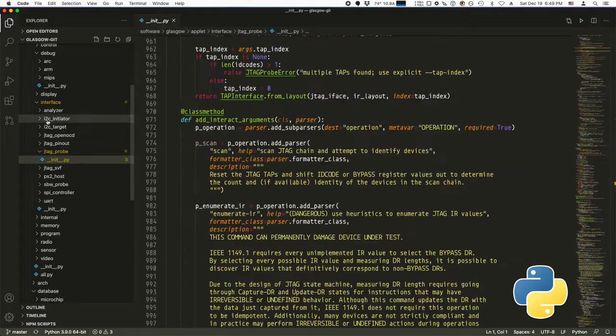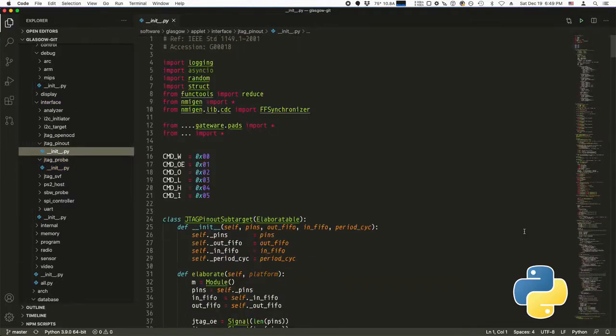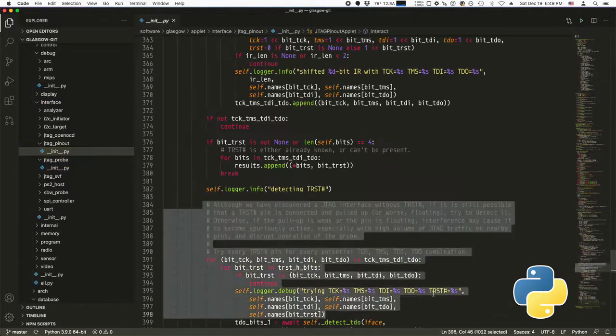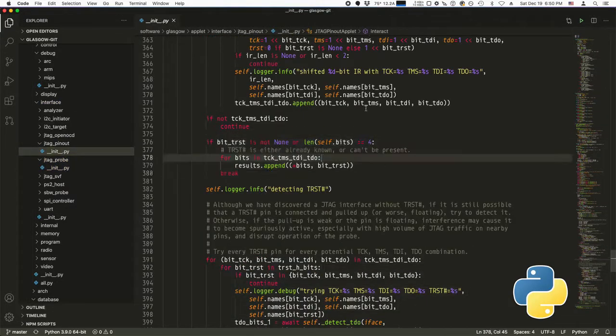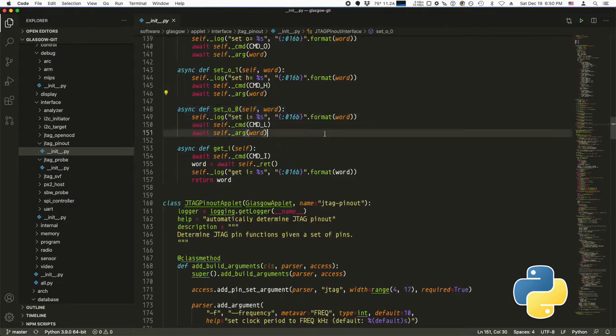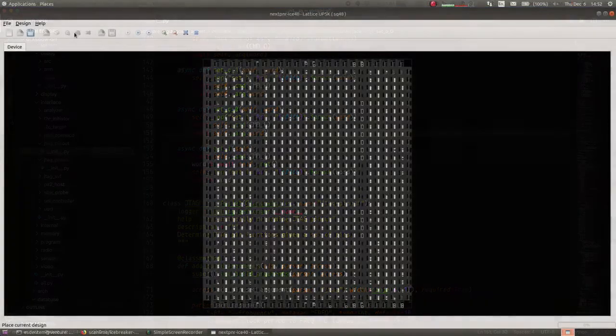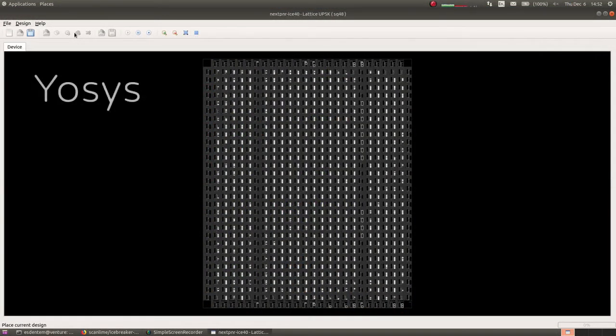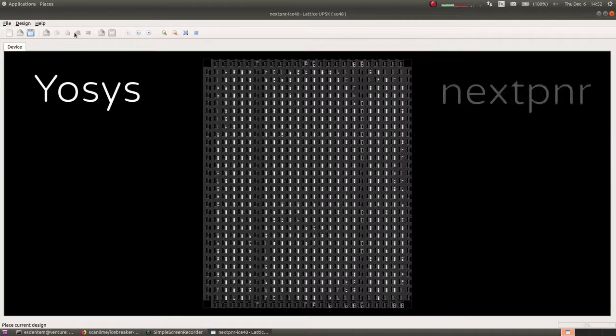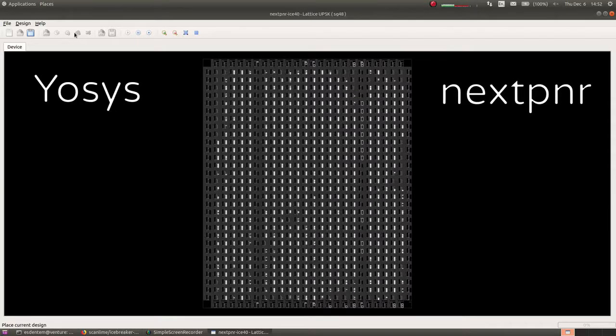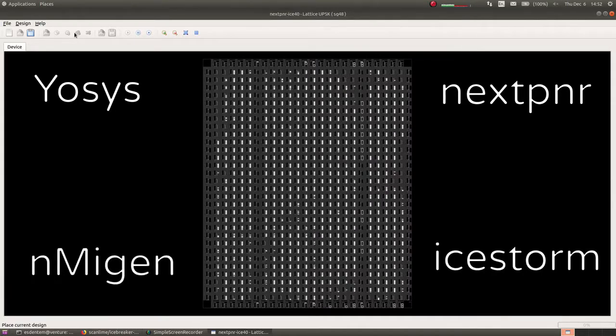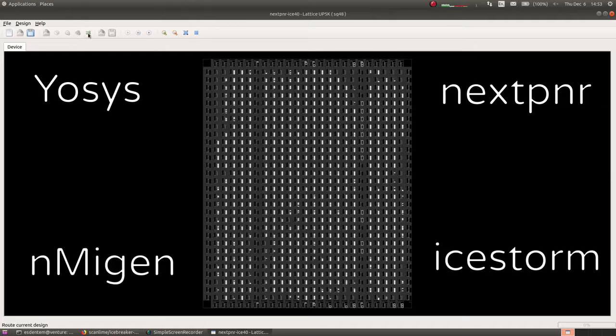Glasgow's software and gateway is all based on Python, making it easy to modify, adapt and expand. Glasgow is the world's first protocol adapter that leverages the strengths of open-source FPGA tools and incorporates them into the software stack.